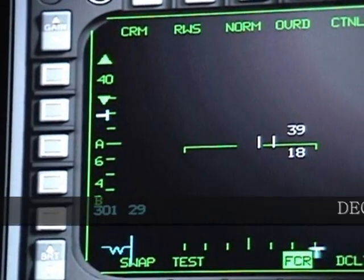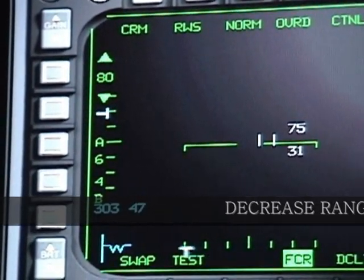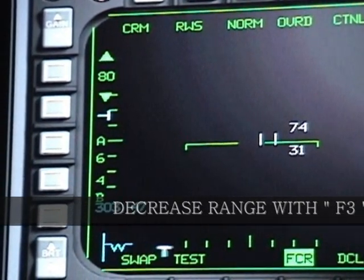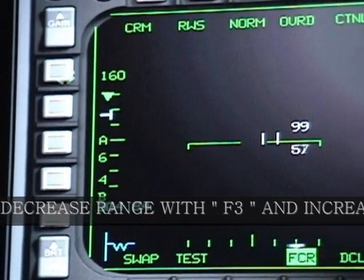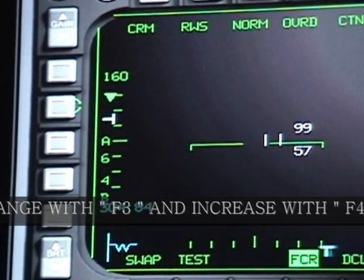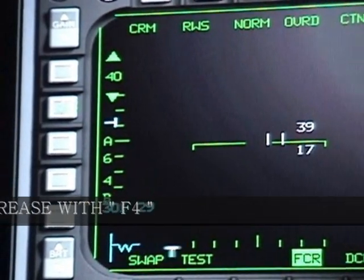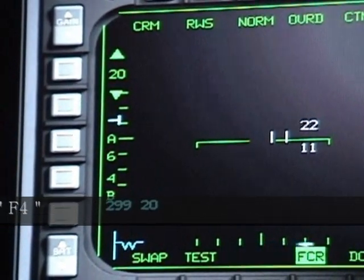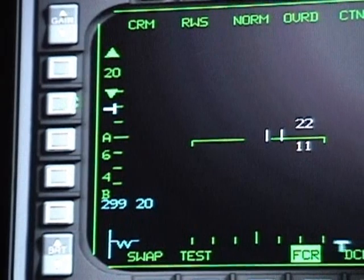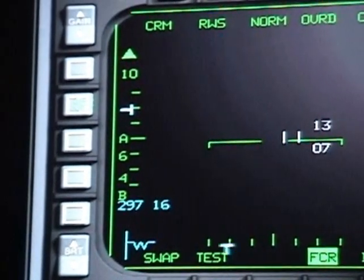Here you see your range knob. You can increase the range of scanning to 80 or 160, or go back down to 80, 40, 20, or even 10.